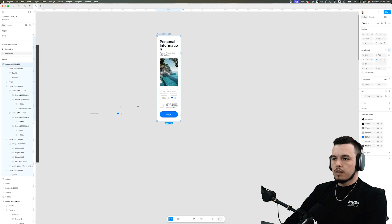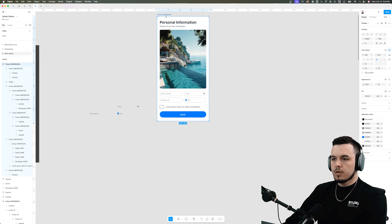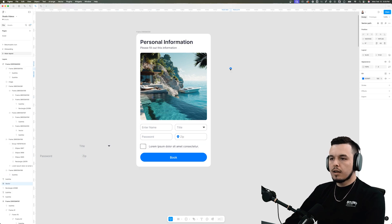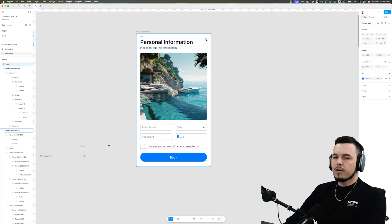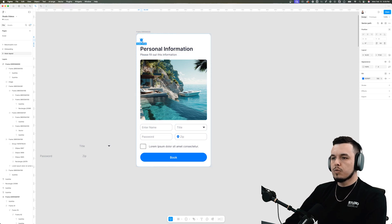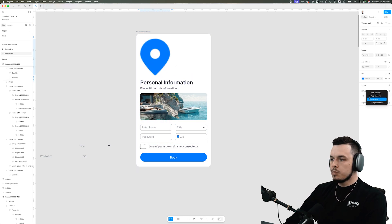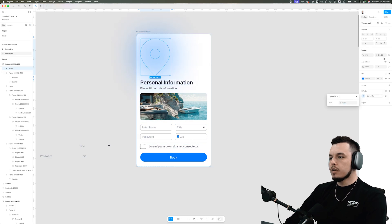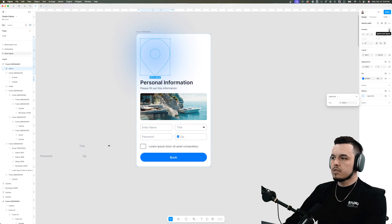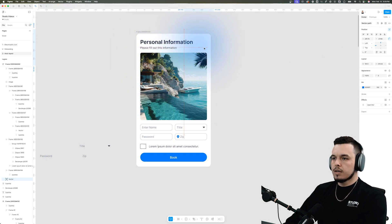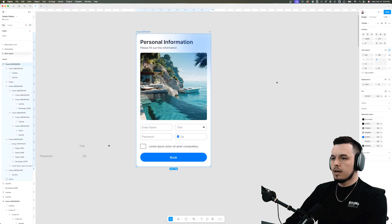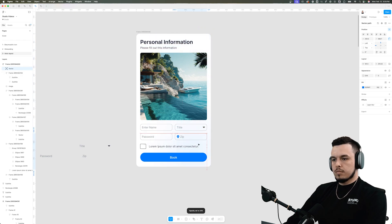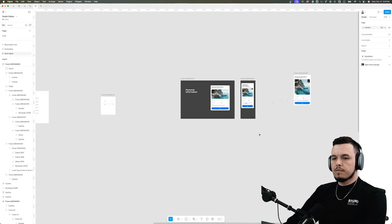One last thing about auto layout: if you want to add an icon somewhere and you're having a hard time aligning it to a specific area — say you want it as a background blur element — it obviously won't work within auto layout constraints. All you have to do is click the little icon that says 'ignore auto layout' and now it can live freely outside the restraints of auto layout. That's just another handy hint.